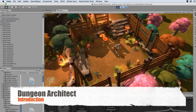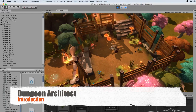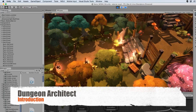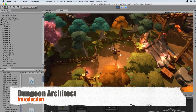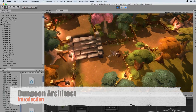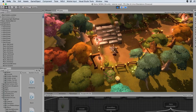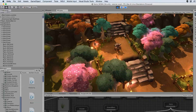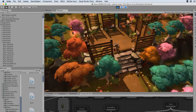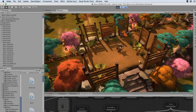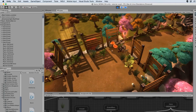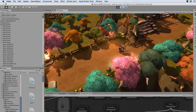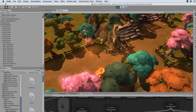Welcome to the tutorial series of Dungeon Architect. Dungeon Architect is a tool for Unity that helps you create huge procedural levels. This is one example of a procedural level created using Dungeon Architect, and you can have infinite variations of these levels just by changing the configuration parameters.